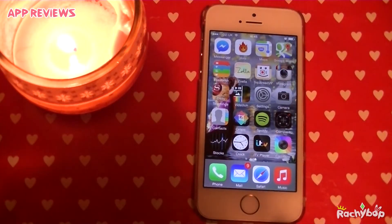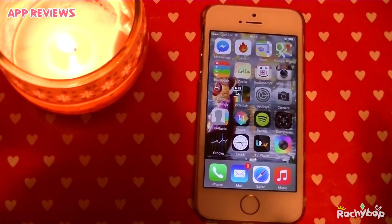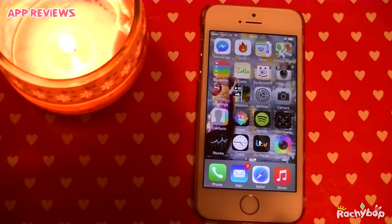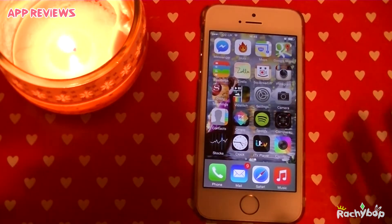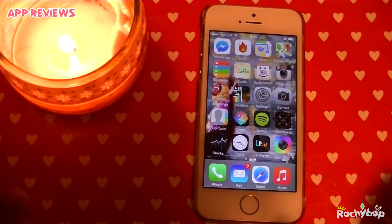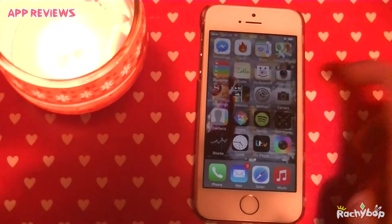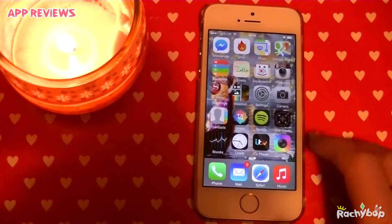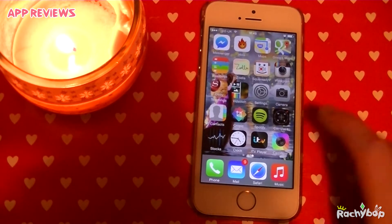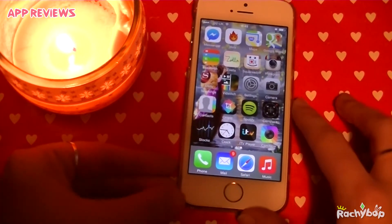Hi guys, Rachybop here, welcome to WhatsApp Wednesday. Apologies for the light — I'm filming quite late in the day, so focus on the good points so you can see the screen. I was trying to get AirServer to work for this but something's happened. I'm having major software issues between my phone and that, I can't get AirPlay to work, and it's all just a big mess, so I'm just doing it like this again this week.